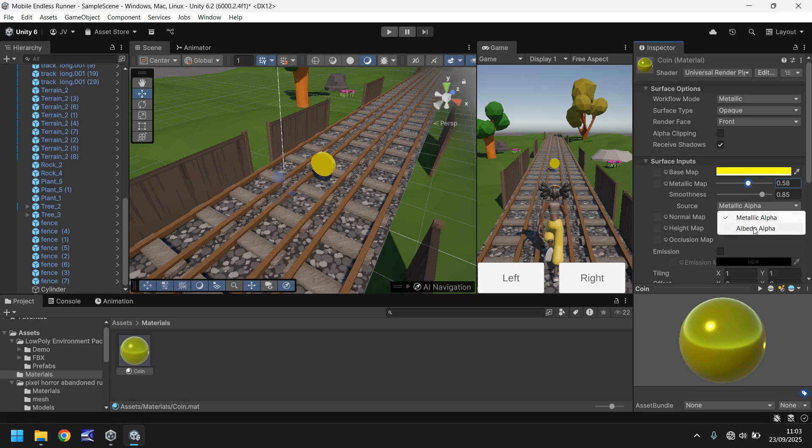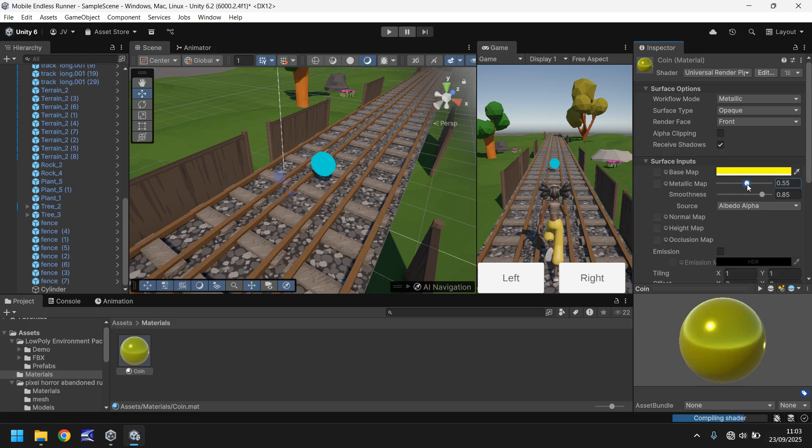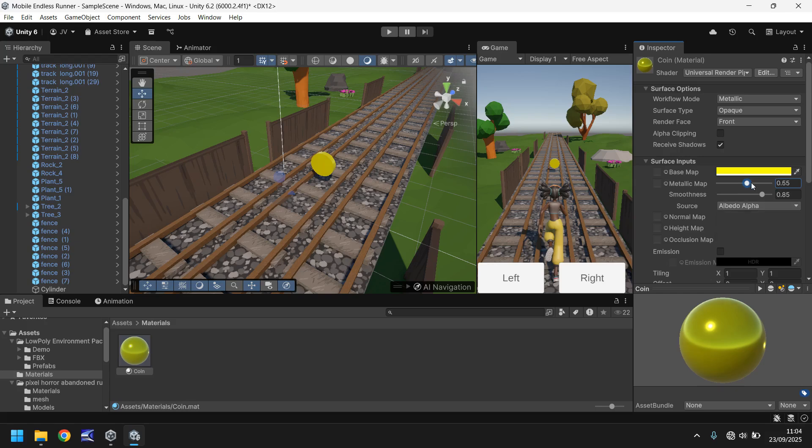You can change it to an Albedo Alpha and what that means is that you can effectively change how it visibly looks in the game if you want to. But honestly I think in this sort of case it doesn't really matter whether it's an Albedo or Metallic Alpha. For us I just think you need to have like a glowing sort of yellow coin. There we go, and I think that'll do just for now. We could modify this a little later on if we wanted to.